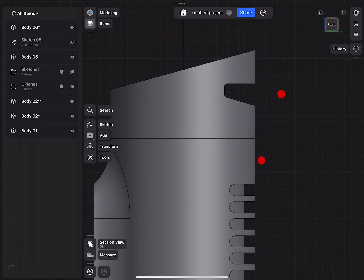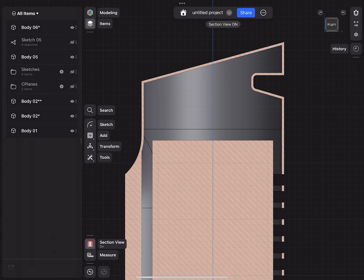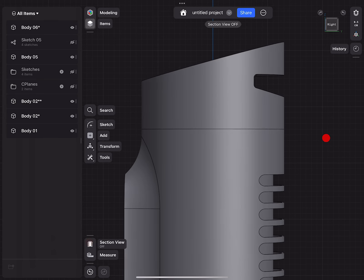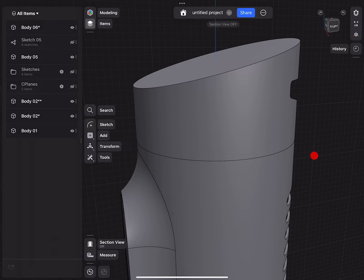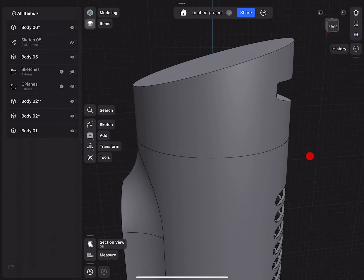Go to the side view, section cut, and look at this — this is beautiful. This works really well.